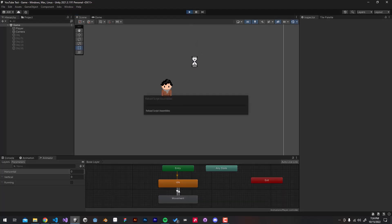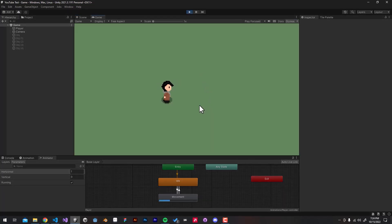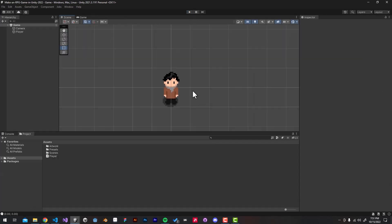Hello guys, One Man Davis here, and I'm here with another tutorial. In this one we'll be adding four-way movement and idle animations.